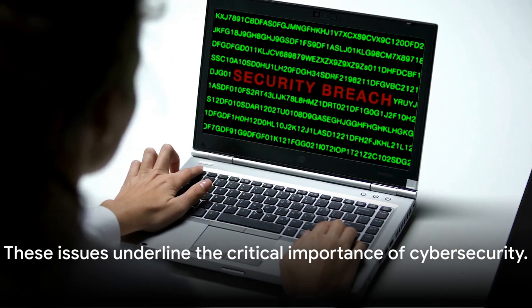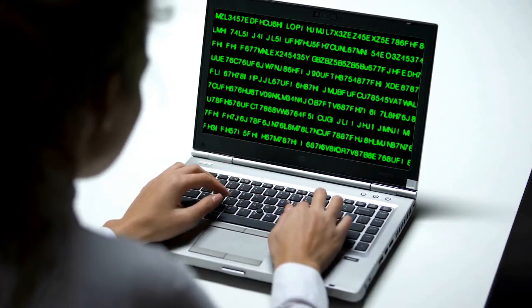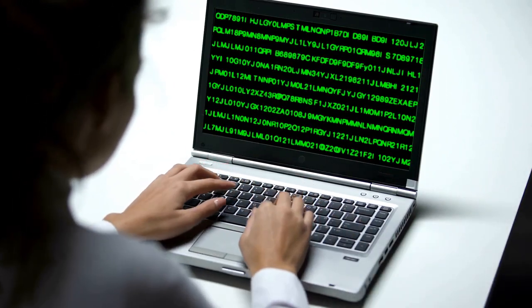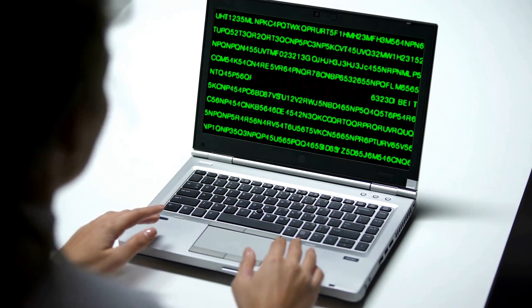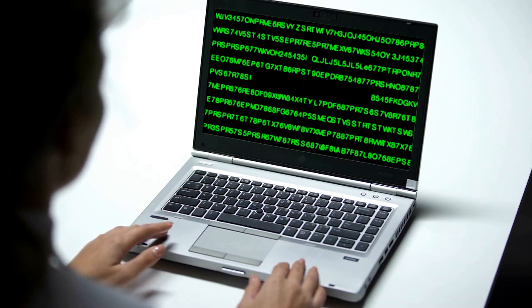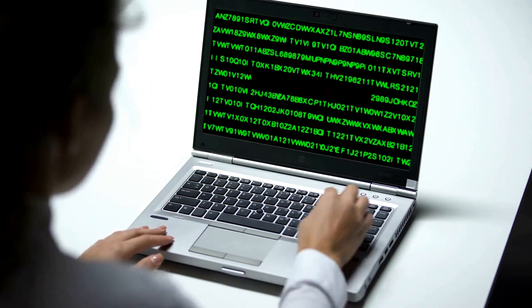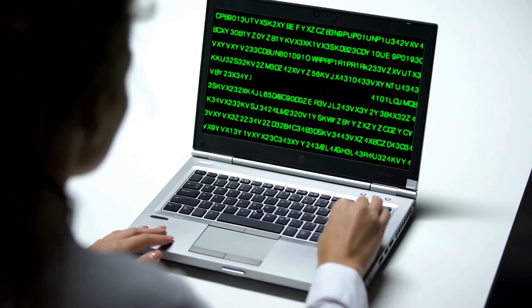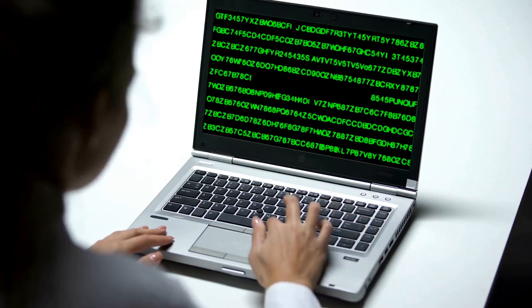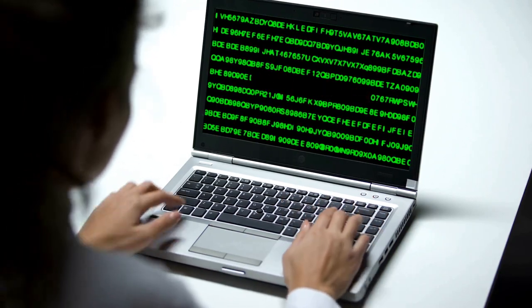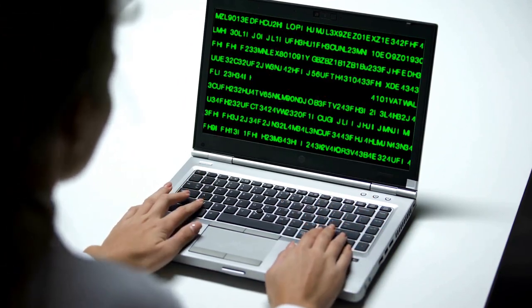Remember, knowledge is power in the fight against cyber attacks. By staying informed about the latest cyber news, you're already taking a step in the right direction. Please consider a career in cybersecurity. The world needs more heroes ready to protect our digital spaces. Until next time, stay safe online.